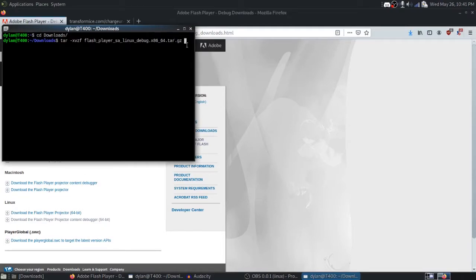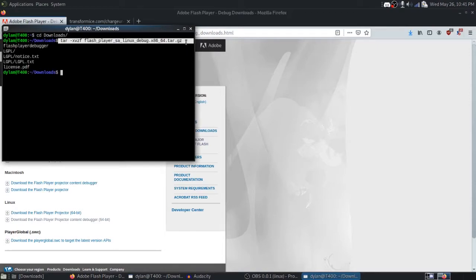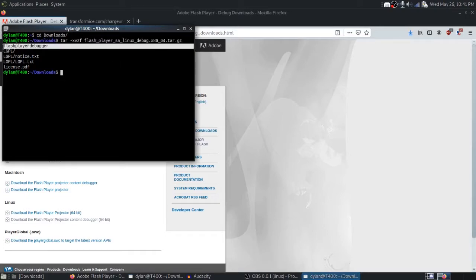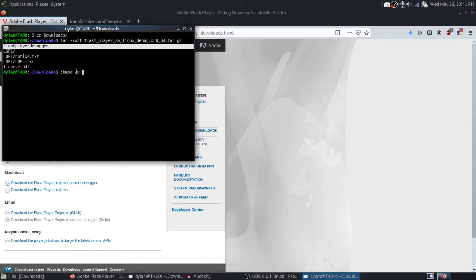So we'll unarchive that there using this command, and we see that we have this file here, Flash Player Debugger. What we want to do is make sure we can execute this file, so we'll change the permissions, add execution to this file, Flash Player Debugger. Run that command.